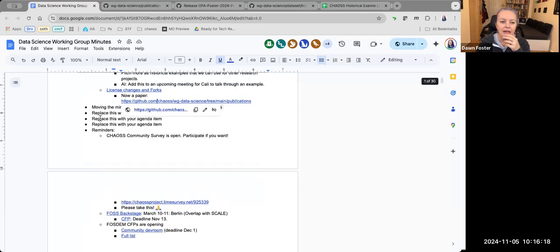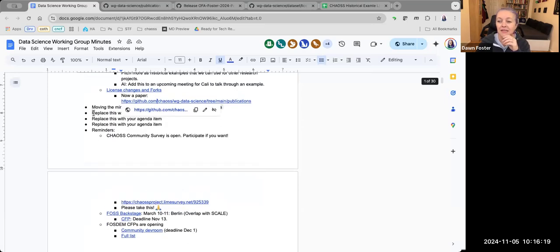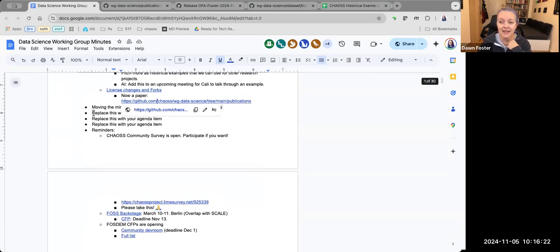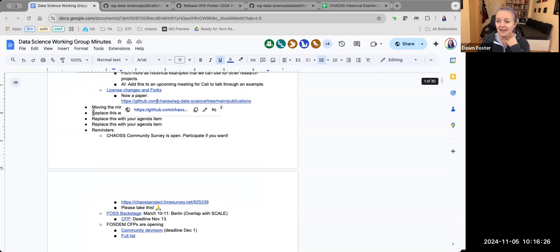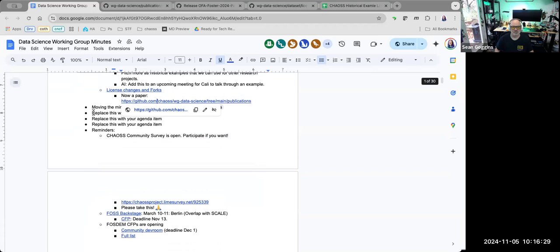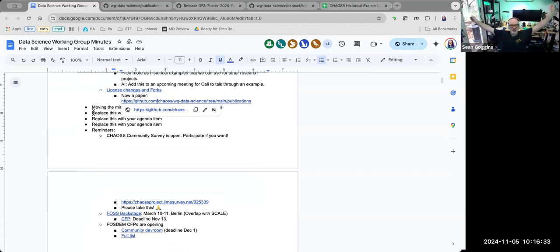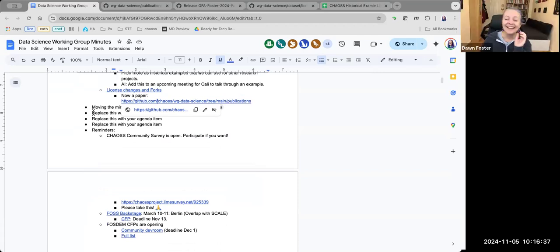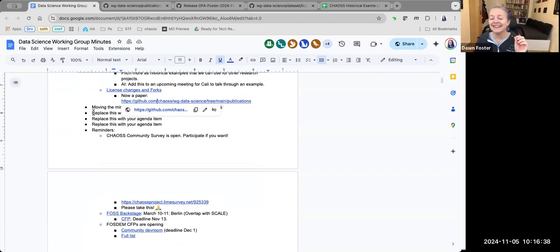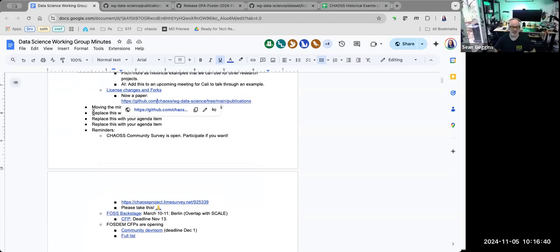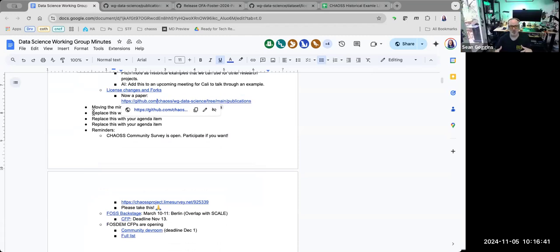Anything else anyone wants to talk about? Because that is really kind of the end of our agenda. I know nobody's distracted today with anything going on. I just had to finish a pint of ice cream before I got on the call. That's why I was late. I'm actually completely serious.